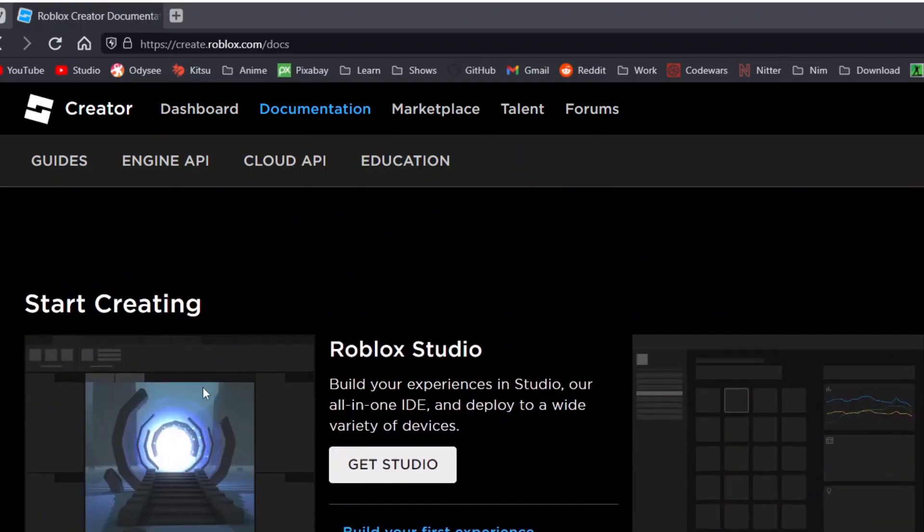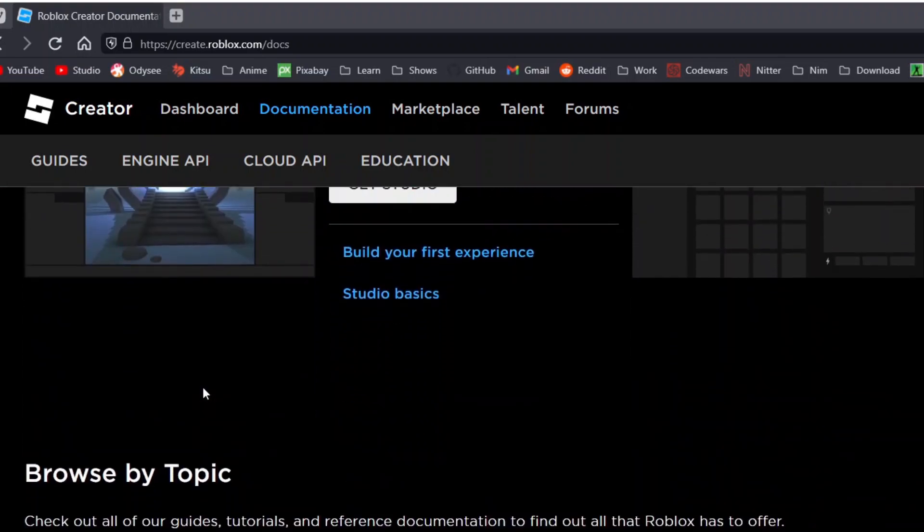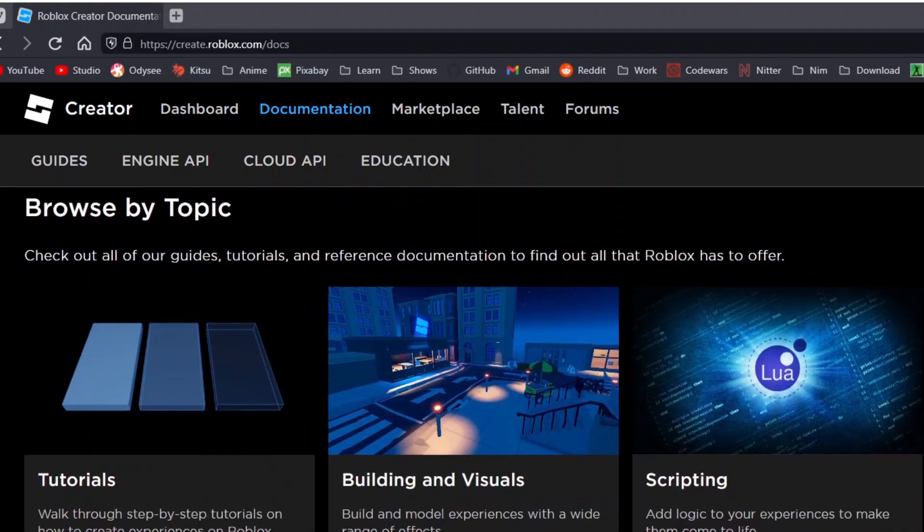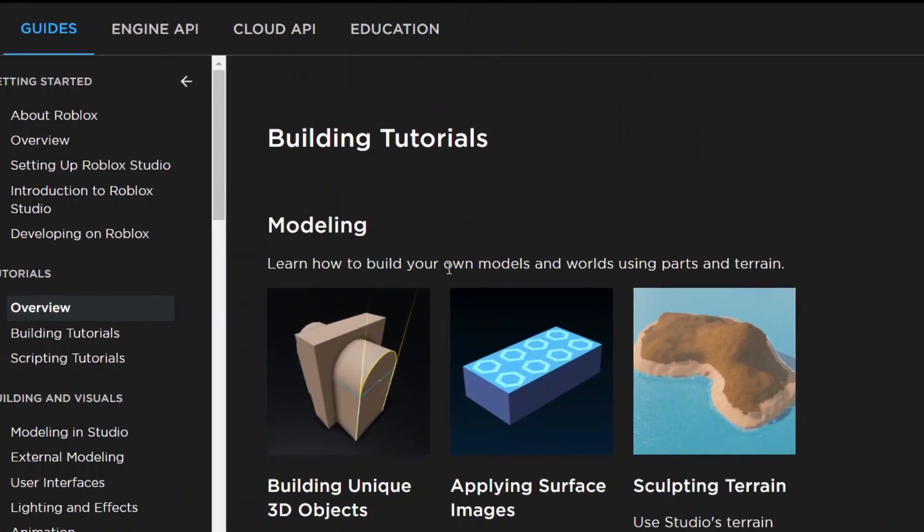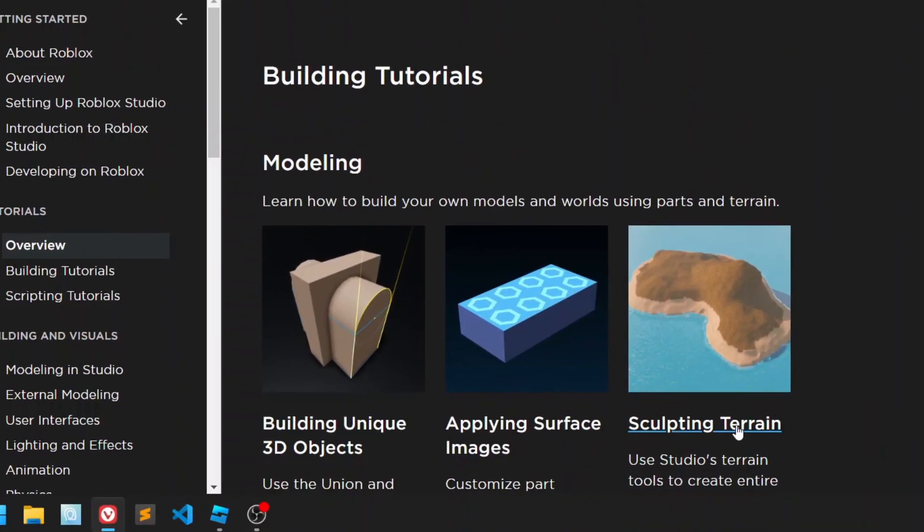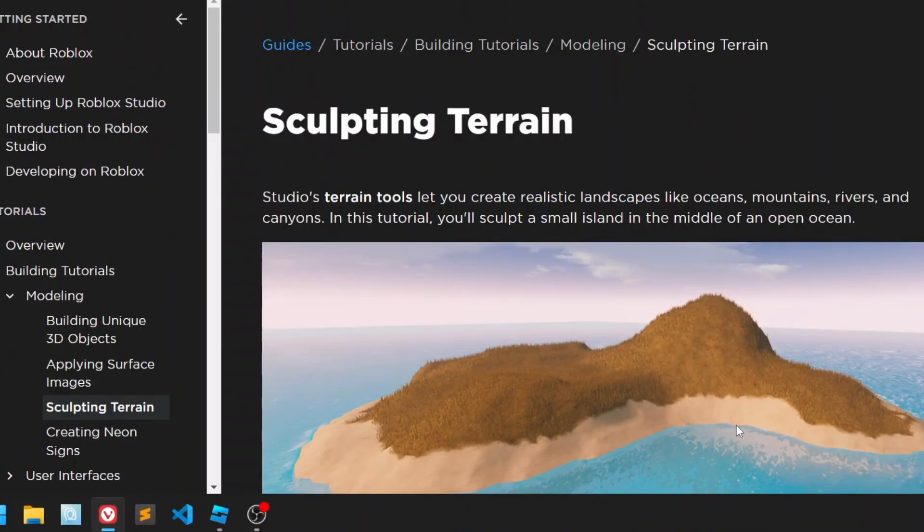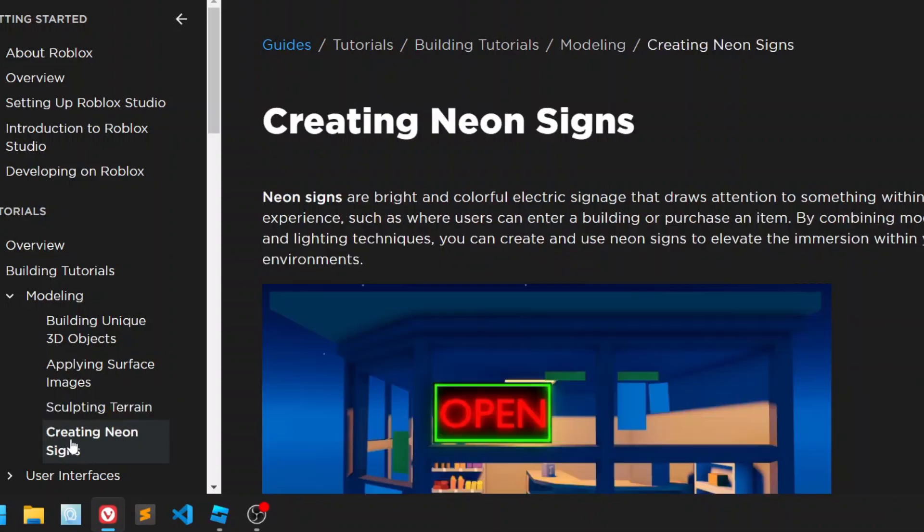A lot of the things I talk about you will also be able to find in the documentation. Then you just scroll down, you say browse by topic, tutorials. And if you don't see that, you can just enter this URL into your URL bar. But anyways, once you're here, you then click on sculpting terrain and you go to create neon signs.